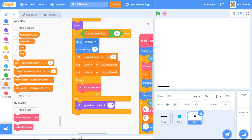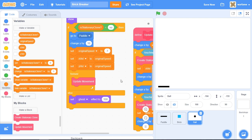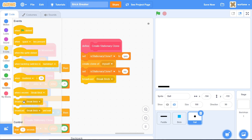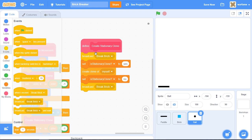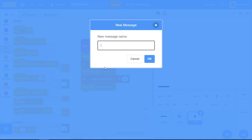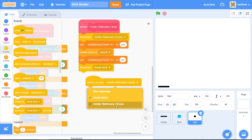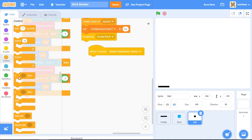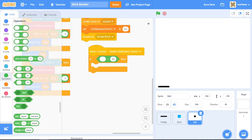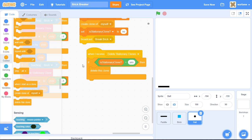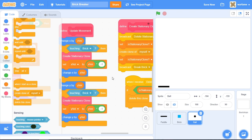We also want to delete stationary ball clones after some time. Under the create stationary clone block, broadcast a new message called delete stationary clones at the very top. Then add when I receive delete stationary clones — if is stationary clone equals yes, delete the clone. Now old stationary ball clones are deleted when the ball bounces to a new brick.